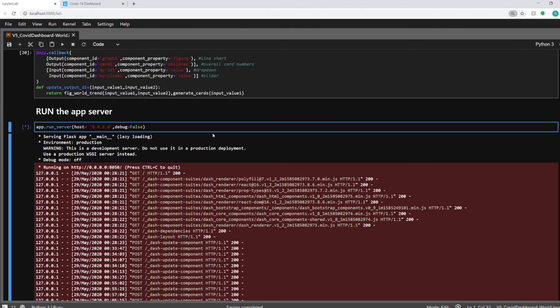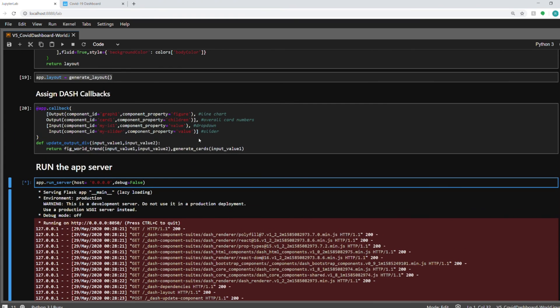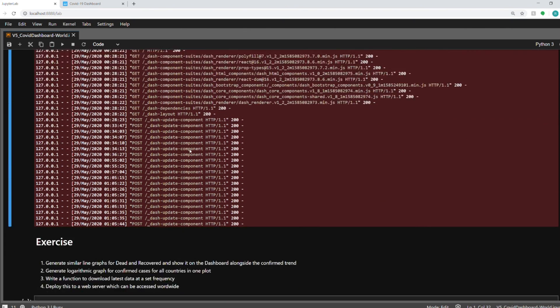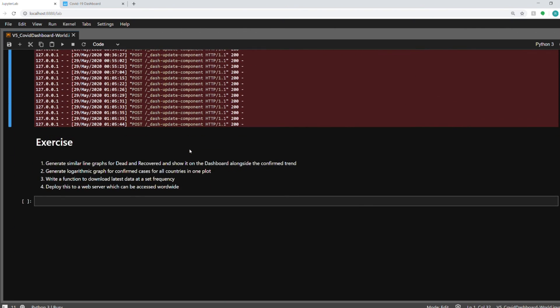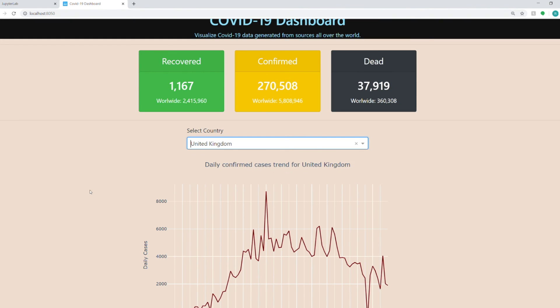This is the overall dashboard that I wanted to show you how to create it. I hope you have got the hang of it, how to create a dashboard in Dash from scratch. If you are comfortable with creating this, I would also suggest you do these exercises like generating similar line graphs, but for dead and recovered, which I have not generated and show them on the sides, like in this row itself.